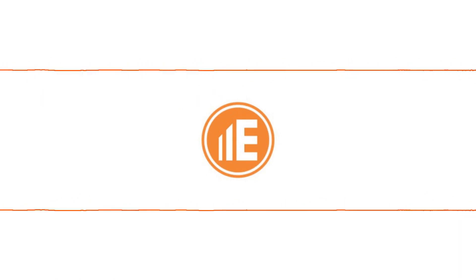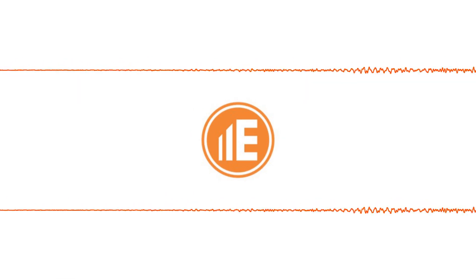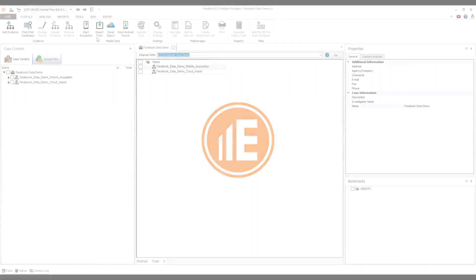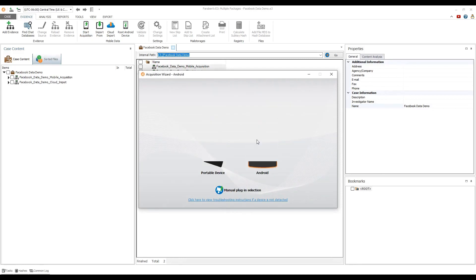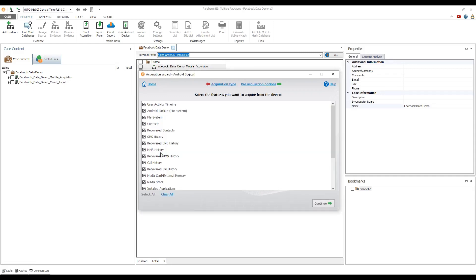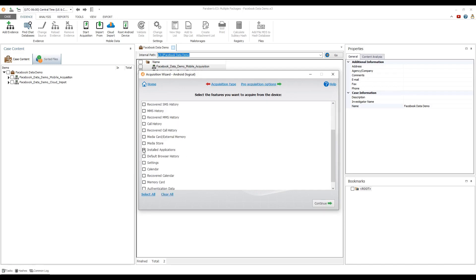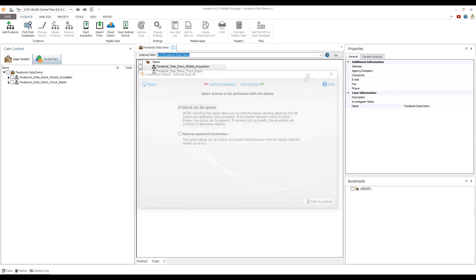This video demonstrates how to acquire Facebook data using three different approaches. To acquire Facebook data from a mobile device, select Start Acquisition and click the icon of the device connected to your PC. Select Custom Logical Acquisition, then select File System and Installed Applications. Click Continue, select Unlock the file system, and begin the acquisition process.